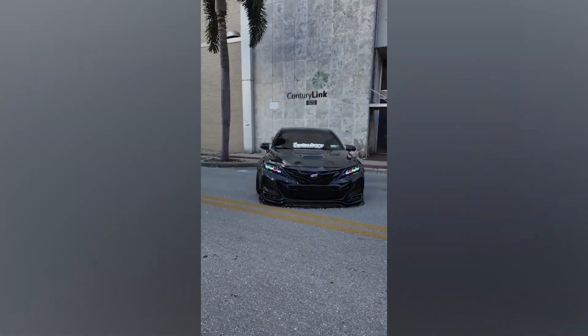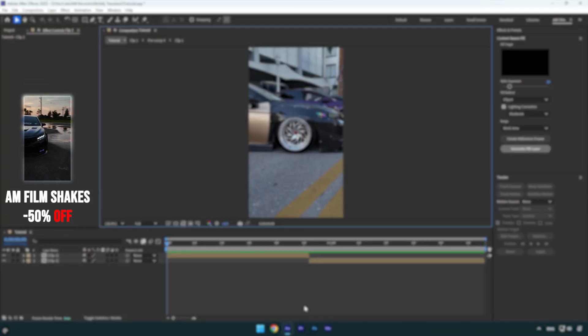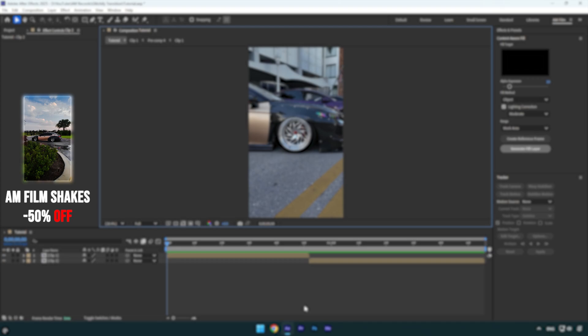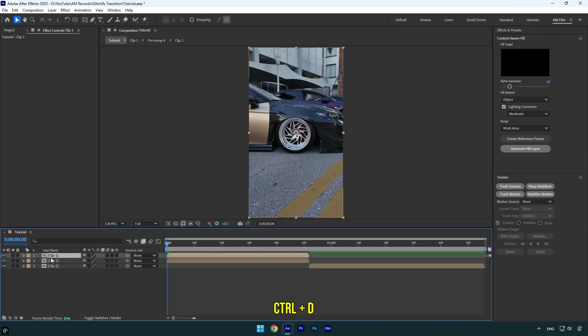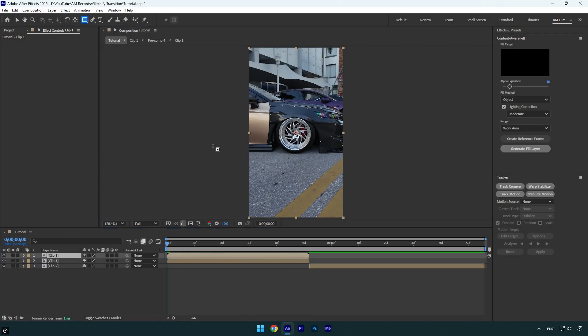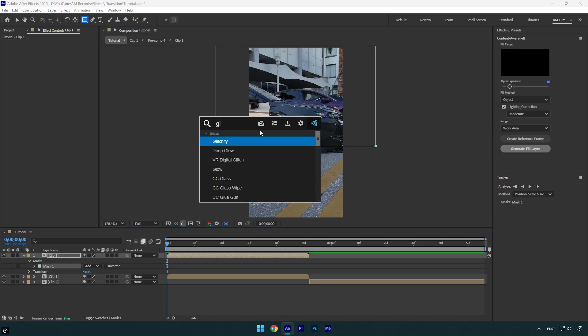Hi guys, in today's tutorial I will show you how to make a glitchify transition effect easy with just one mask. Let's begin. Select first clip and duplicate it, then grab a rectangle tool and mask like that. Now apply glitchify plugin on duplicated layer.